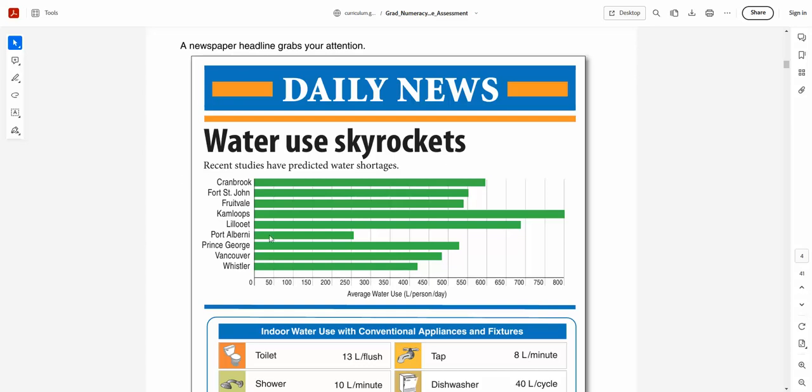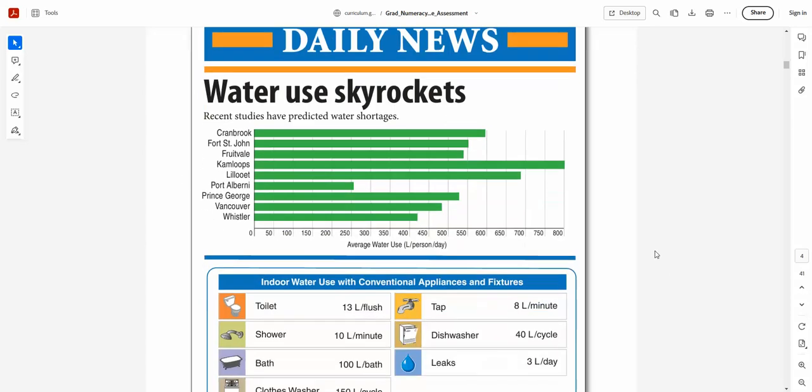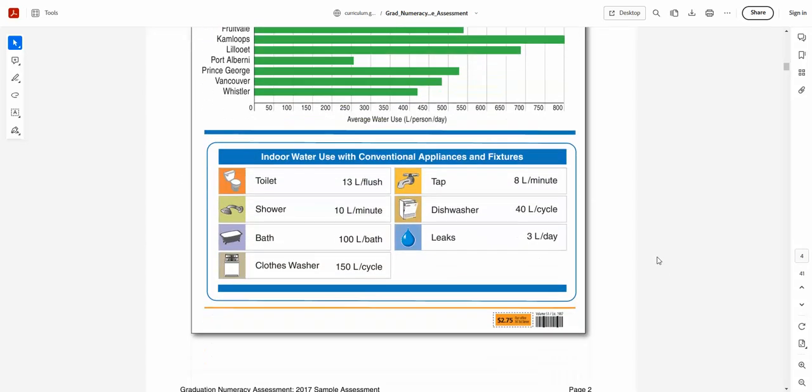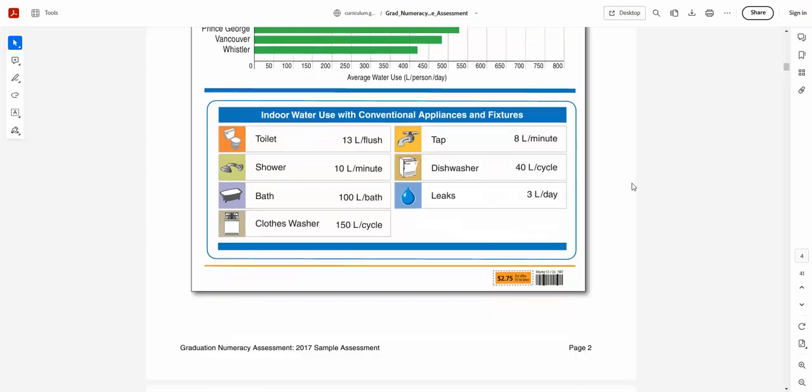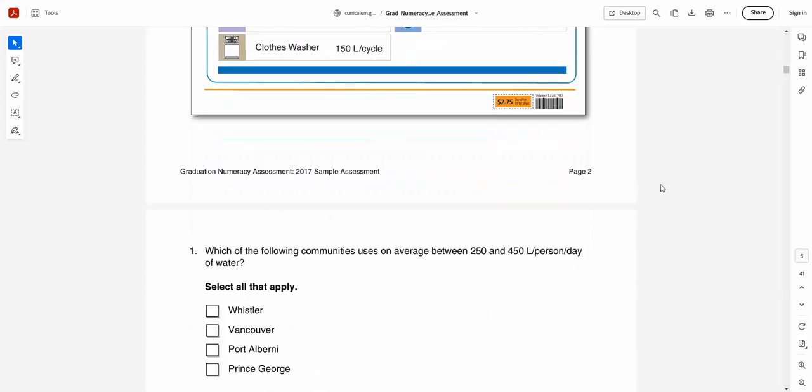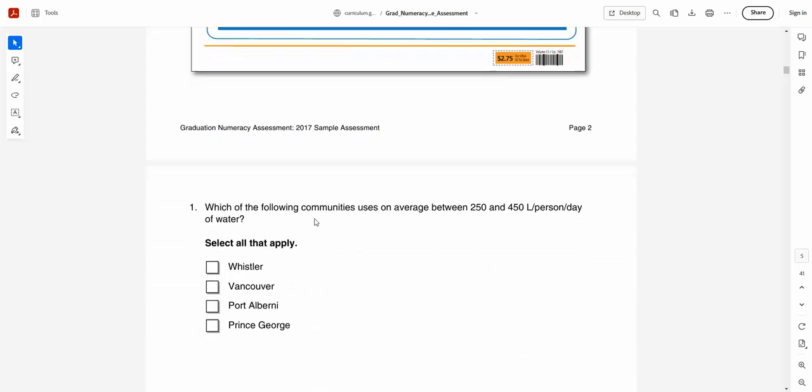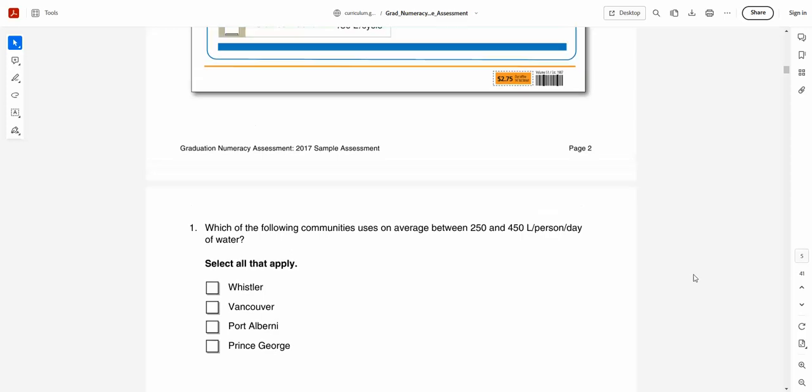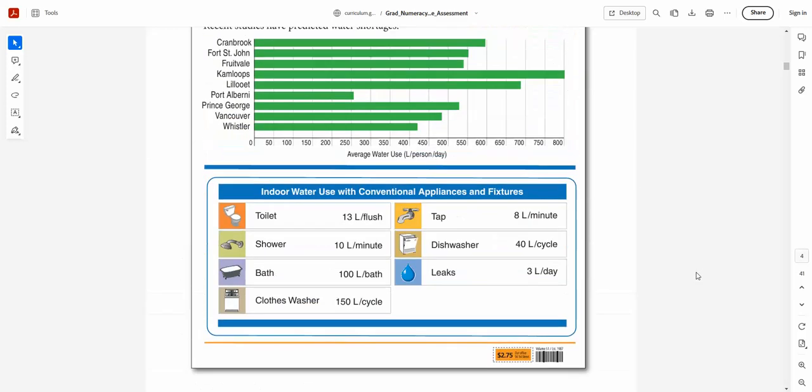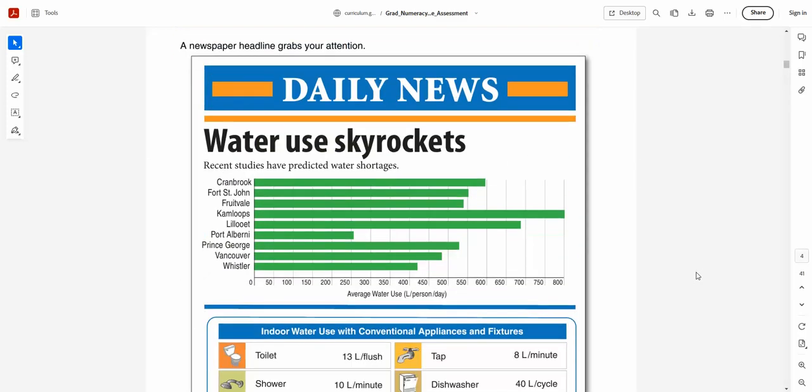If I scroll down past the indoor water use and conventional appliances and fixtures and go right to the first question, you can see it says, which of the following community uses on average between 250 and 450 liters per day? And then it lists four of them. The students normally have a split screen so they can see the questions and the graphs and information as well. I'm just going to park that 250, 450 in my head here and go back to the graph.